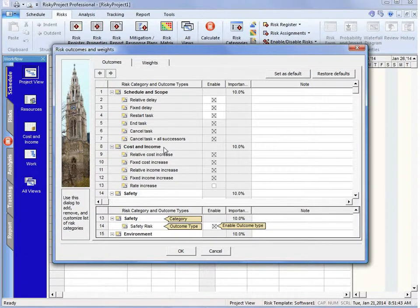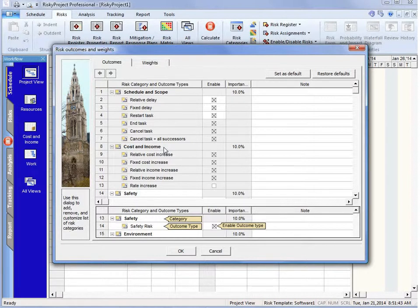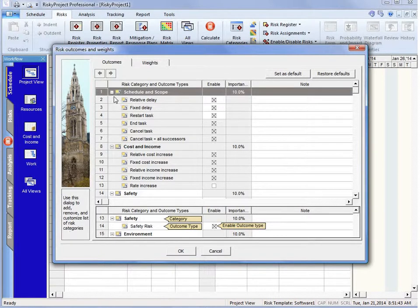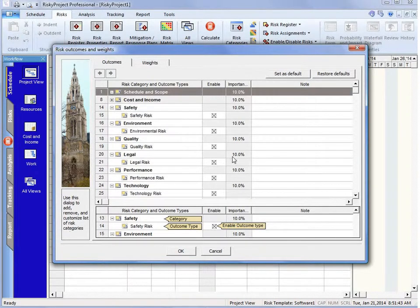Those are actually part of the Monte Carlo simulations. We need those to run the Monte Carlo simulations against cost and against schedule, so they cannot be removed. We can't really modify them, so we'll just collapse those.